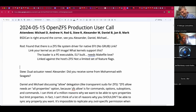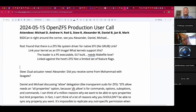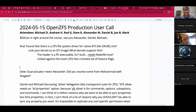That happened to me the first time I tried native ZFS encryption — everything worked until I rebooted, and then the pool was unreadable. That is a rite of passage. At least I did it in a VM instead of on real hardware.